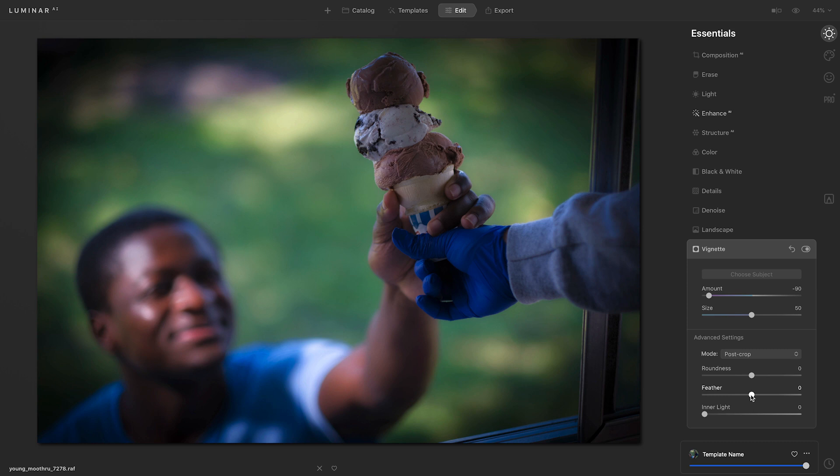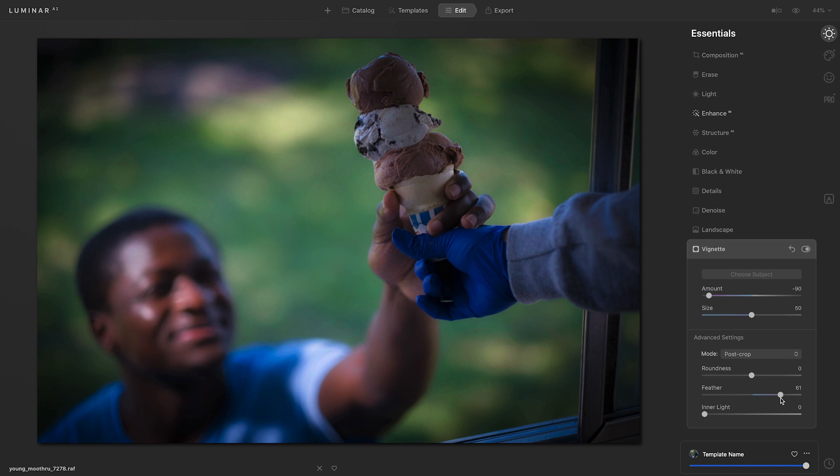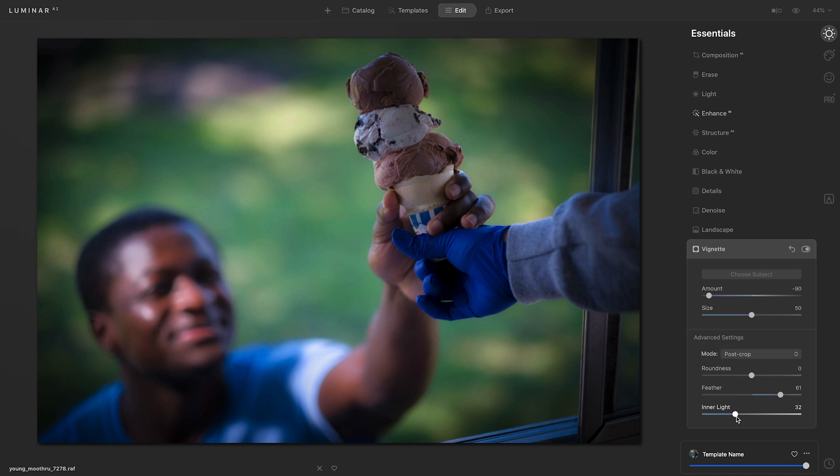Next, I'll go down to Feather and move that to the right. This softens the edge of the vignette. I'm also going to take that inner light slider and move it to the right as well. That adds brightness to the center of the image.